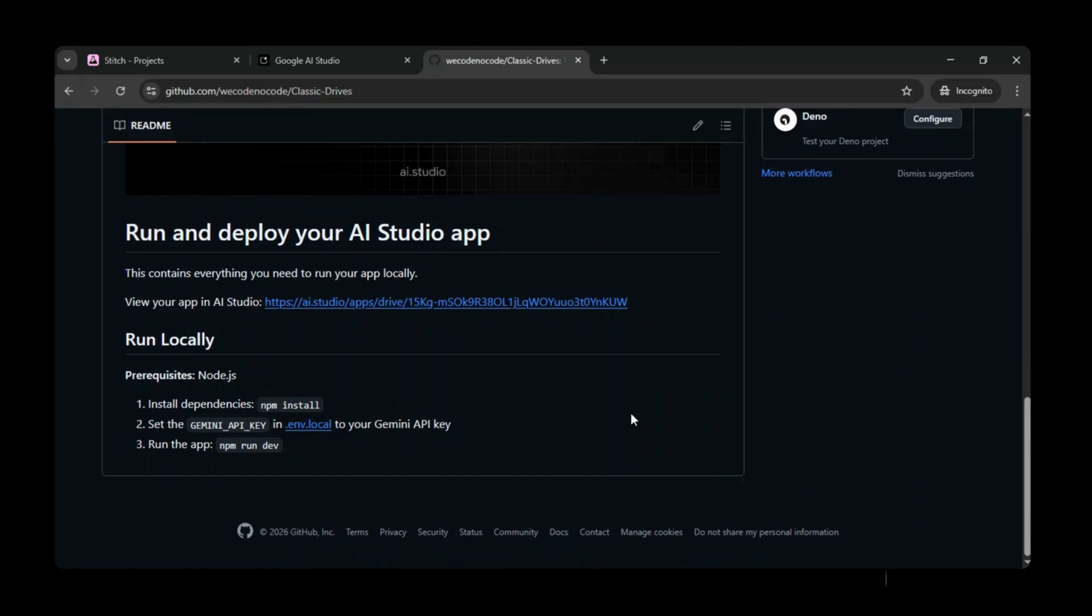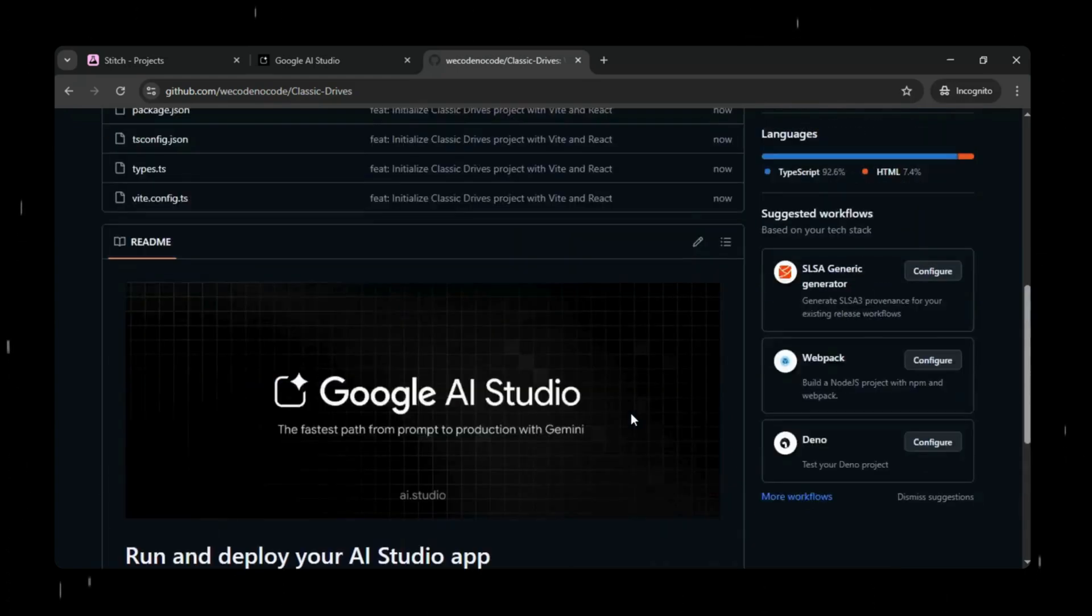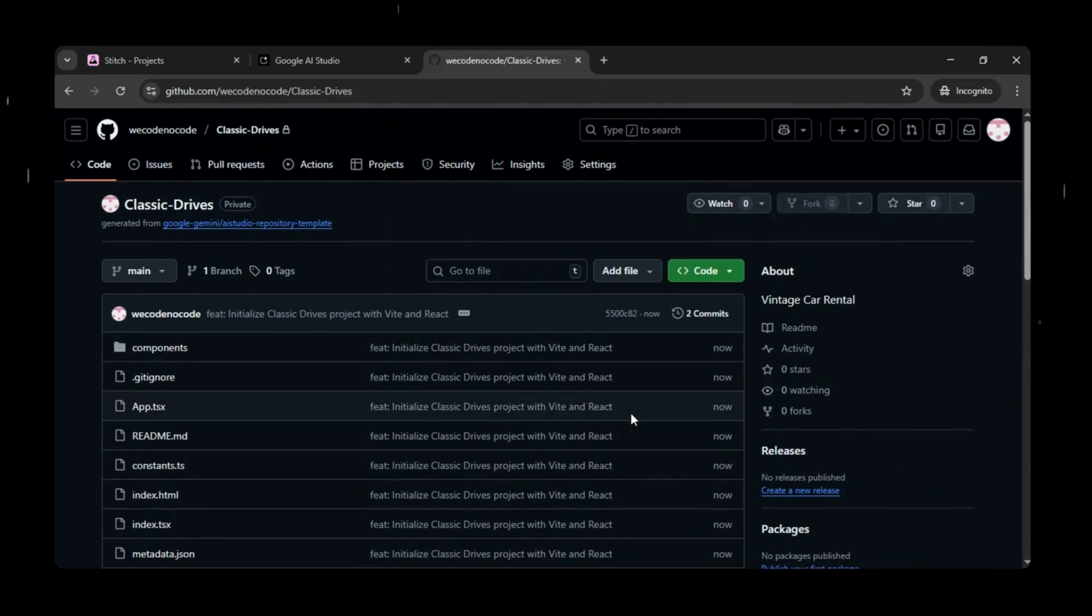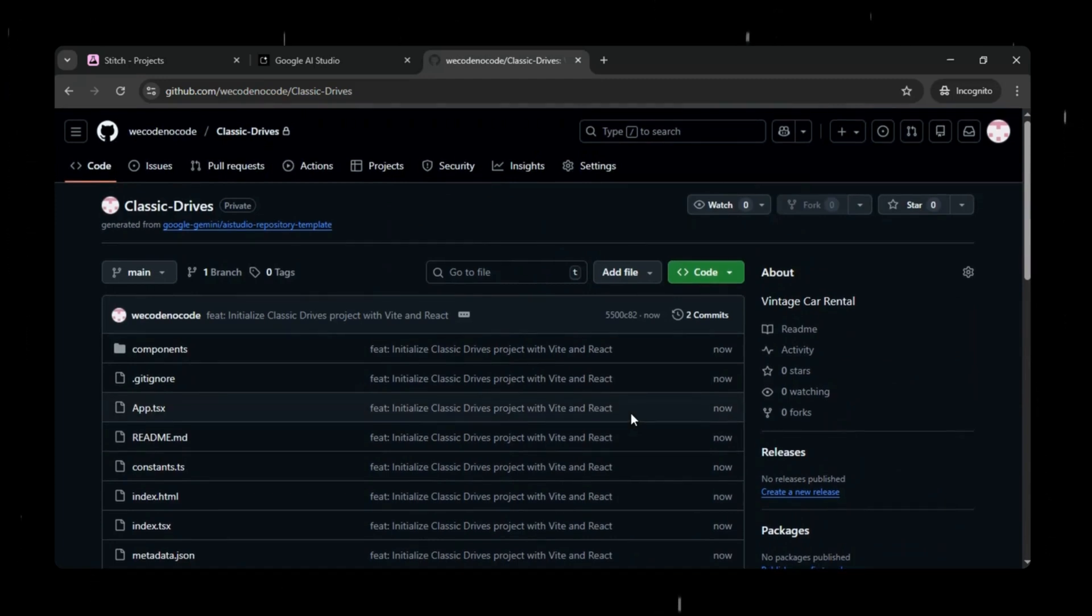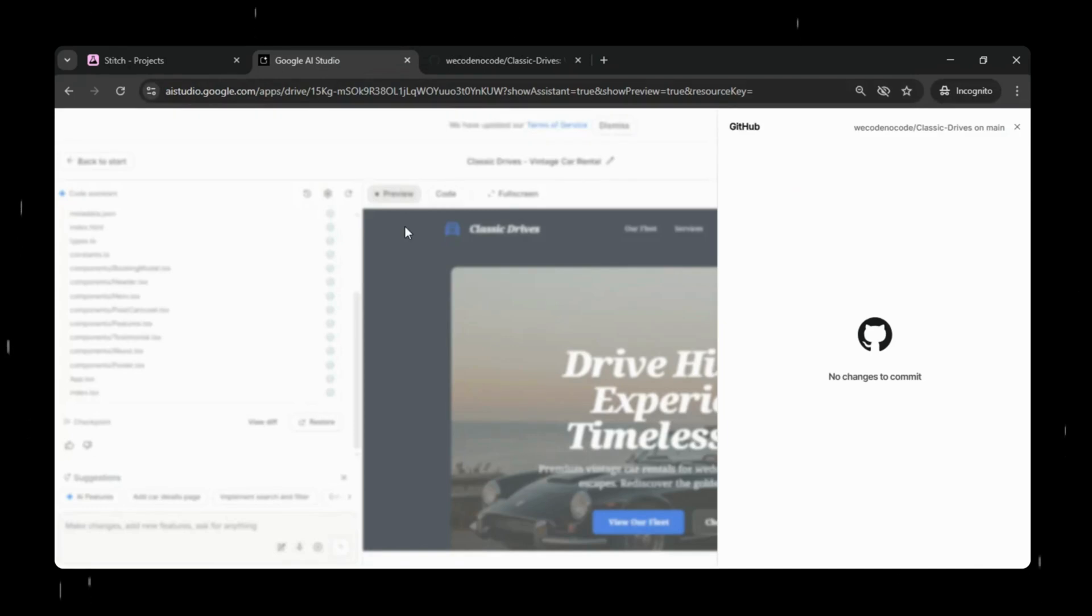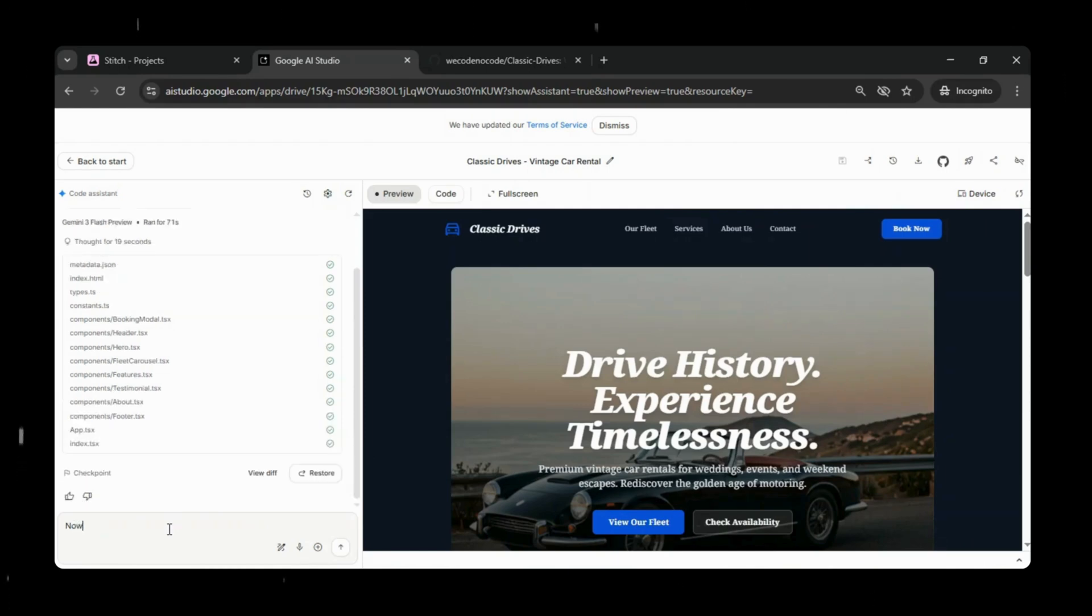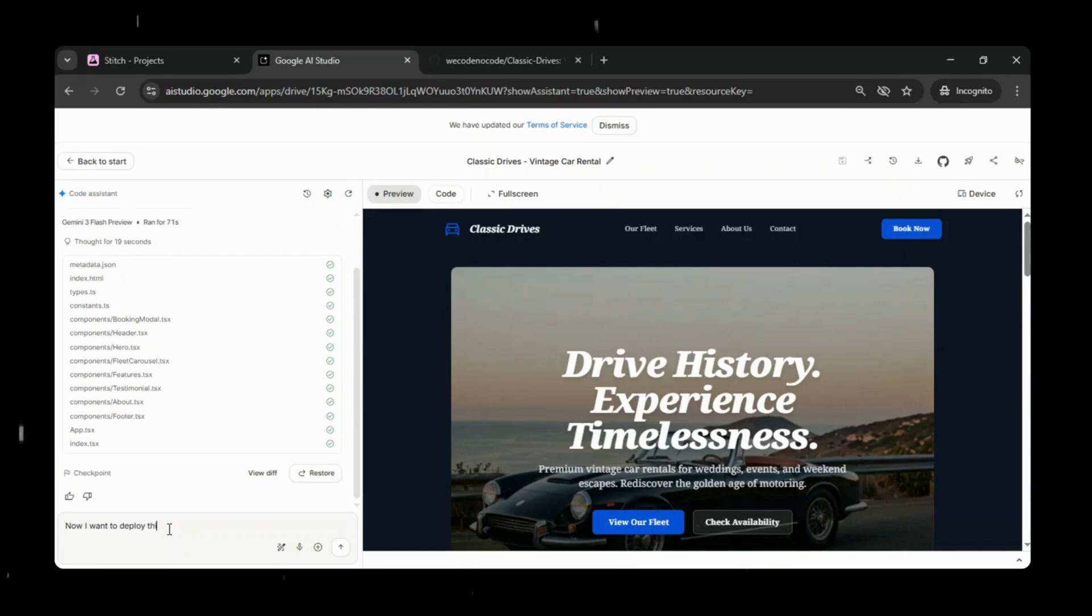You'll also notice that GitHub provides an application URL right inside the repository interface. If you selected the repository to be private, then only you will be able to open the app from that link. But if you selected public, then anyone on the internet can access the application through the same URL. This makes the project easy to share, test, or showcase.